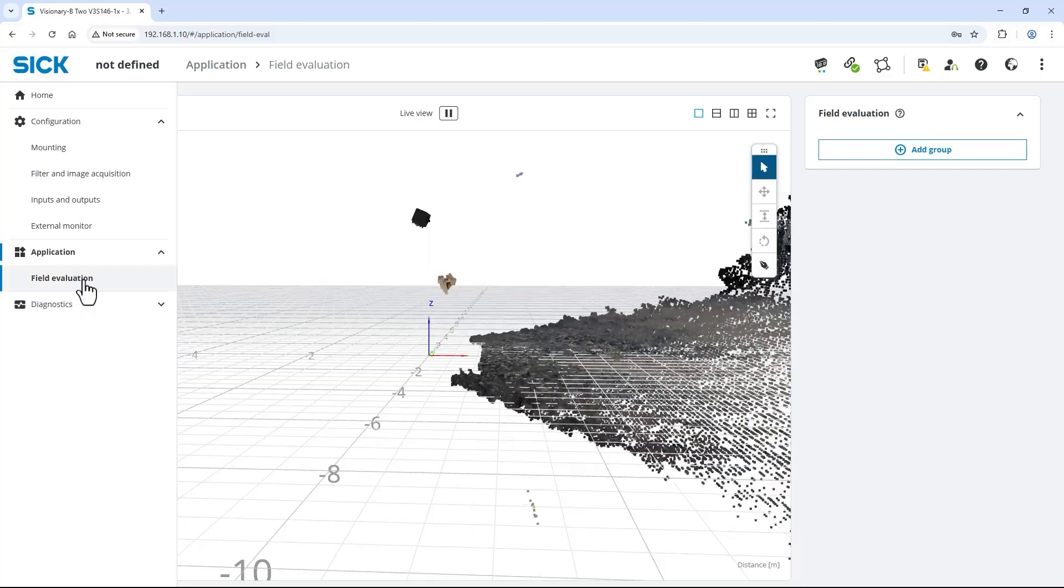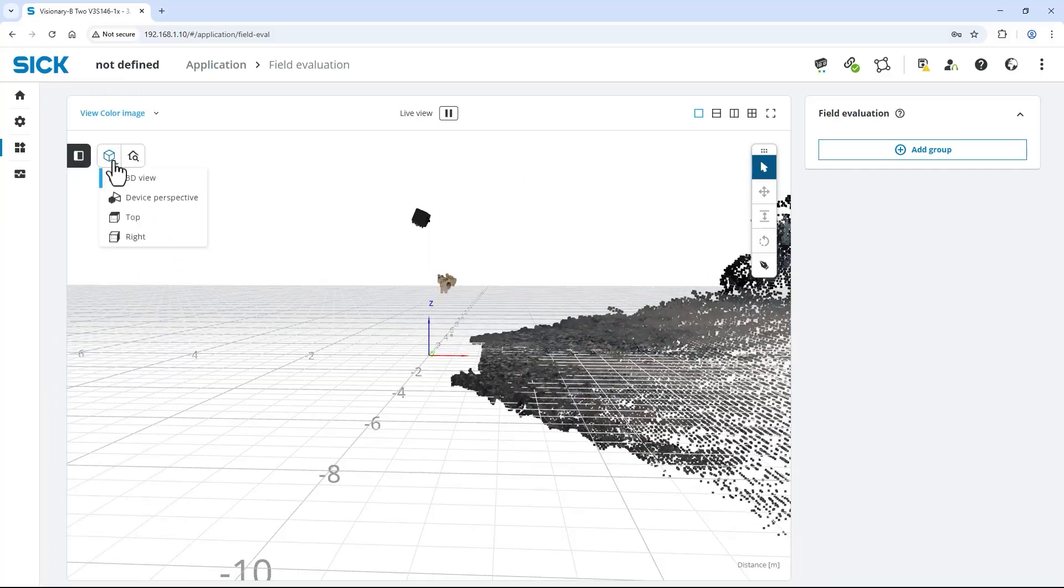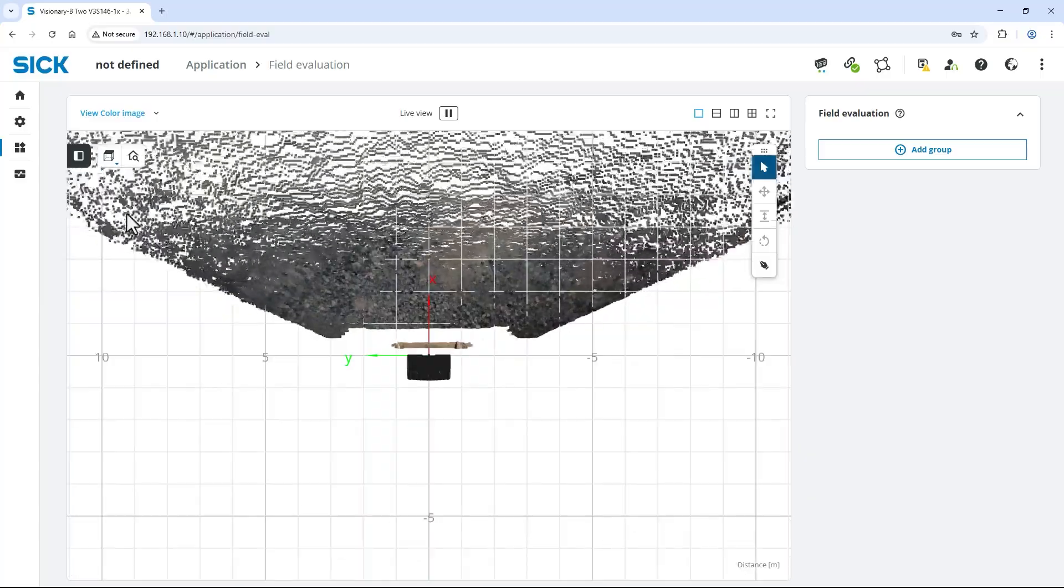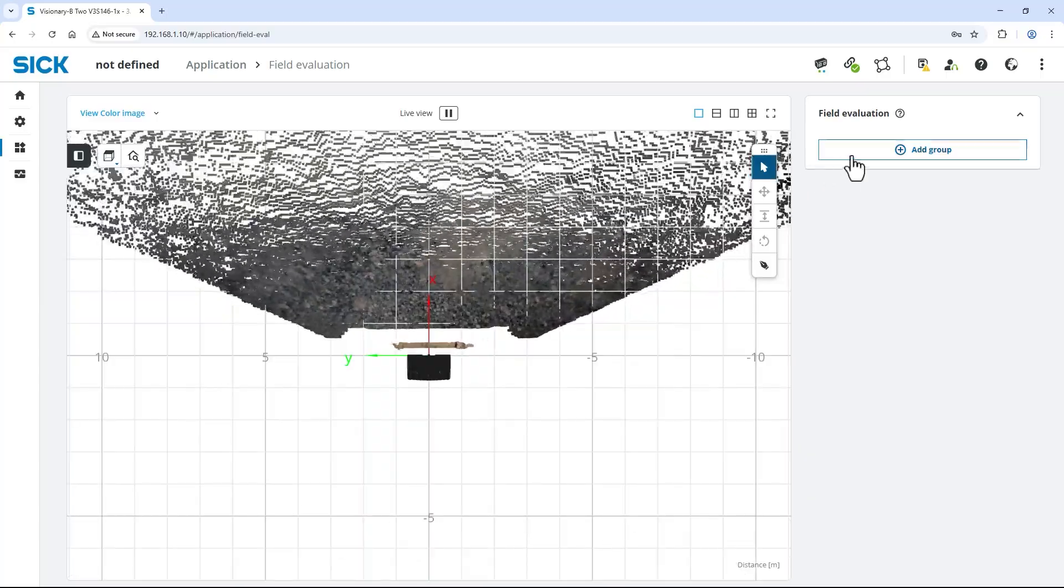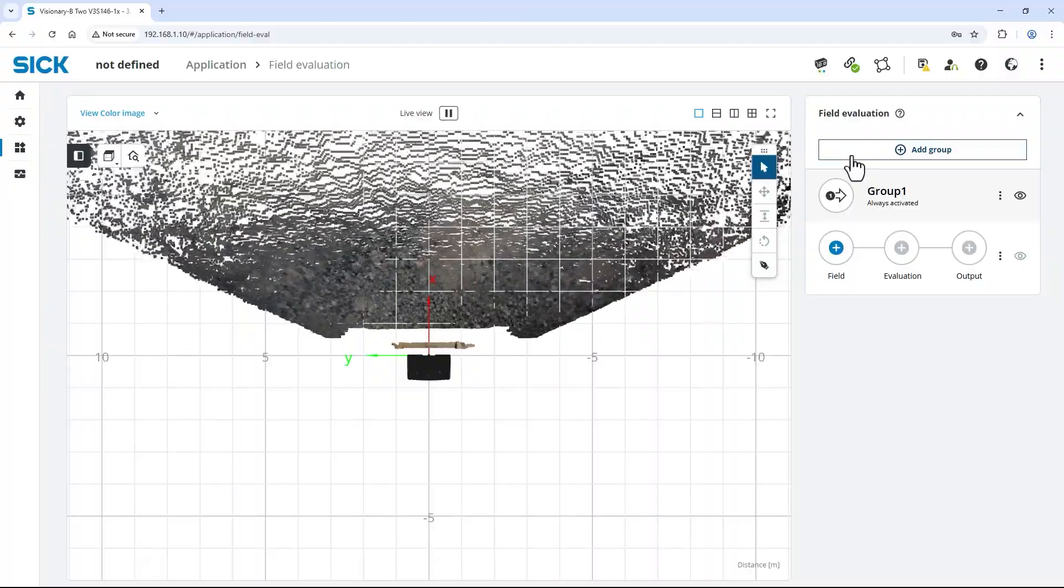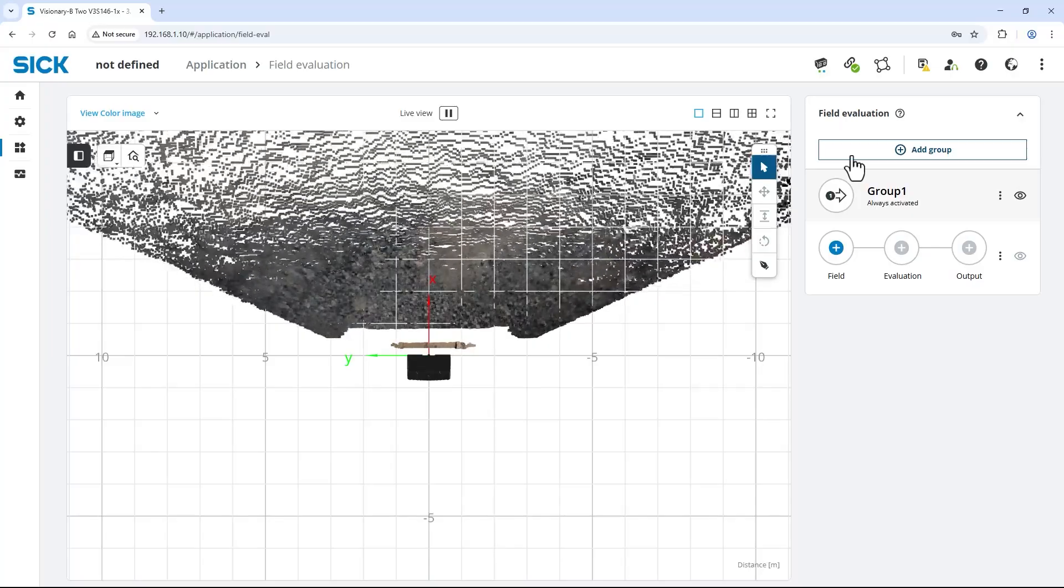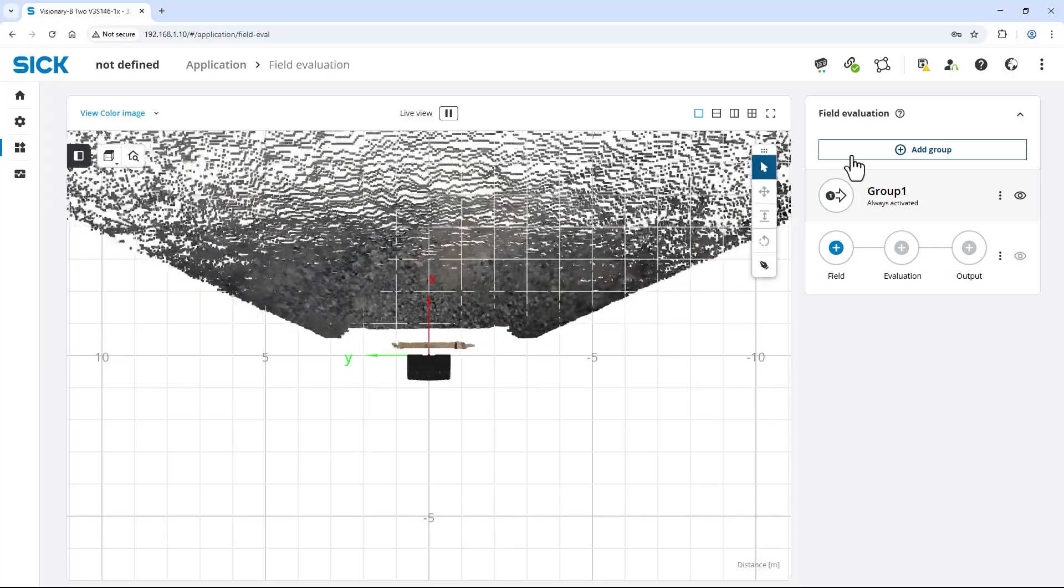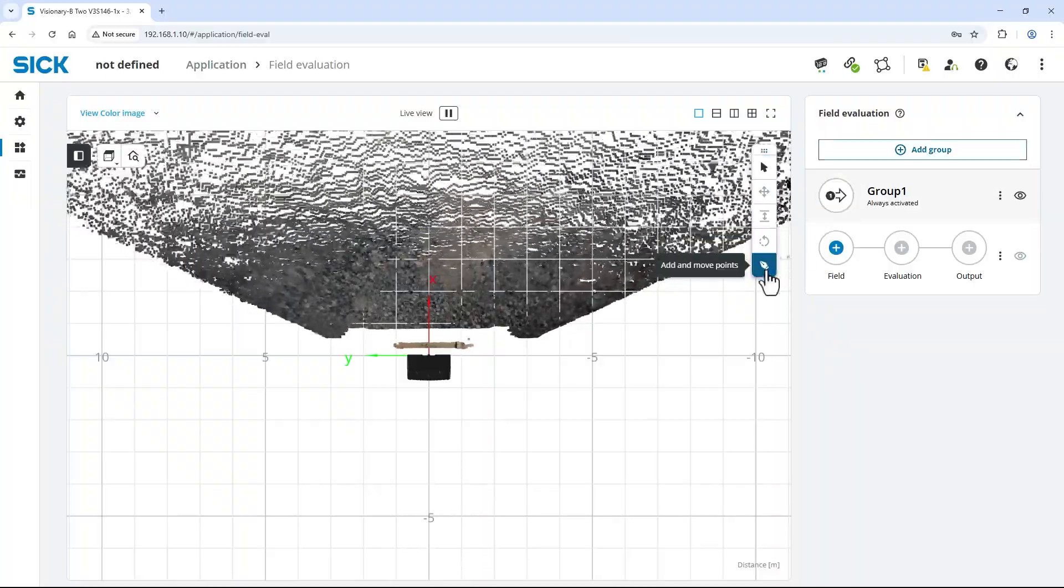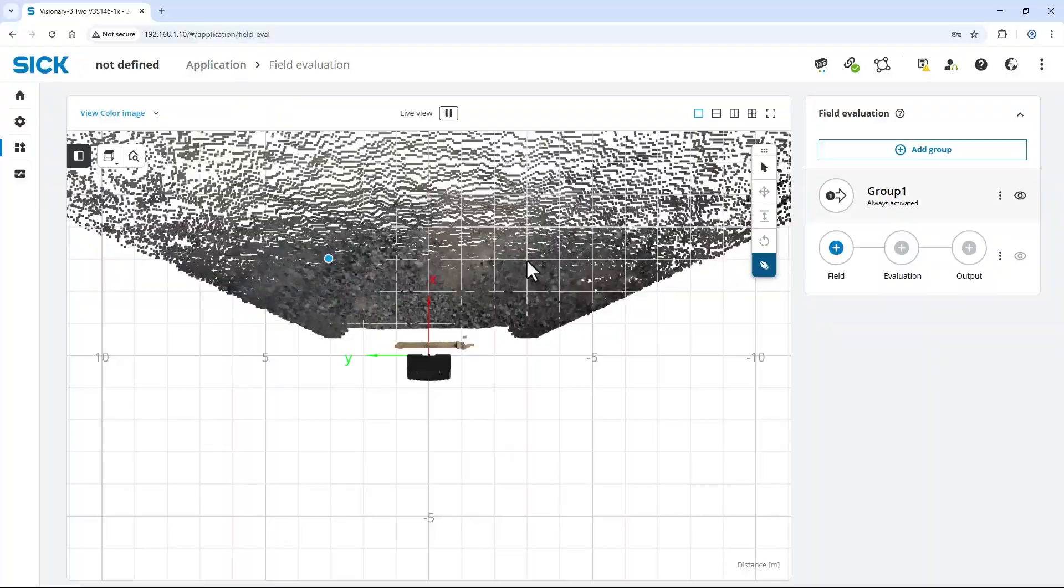Defining the fields in a 2D top view is easier, so I click on the cube icon and select top. First, select the add group button on the right to create a new group. A group is a collection of fields that can be activated or deactivated together. Second, define the first field of this group. Use the pen tool to easily set the rough corners of the warning field.